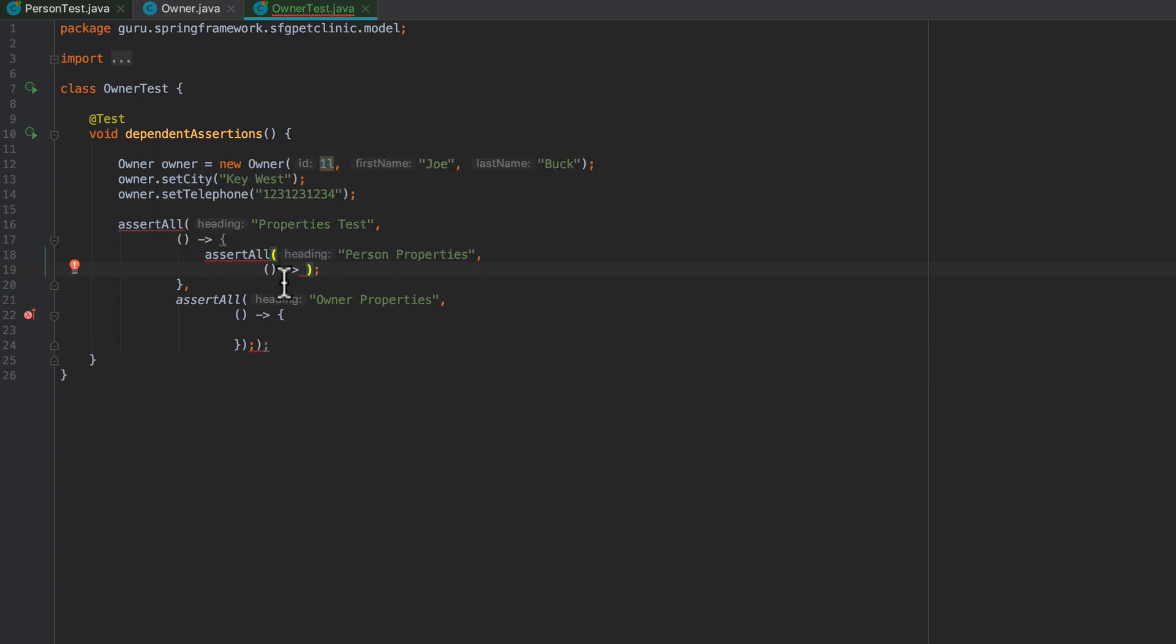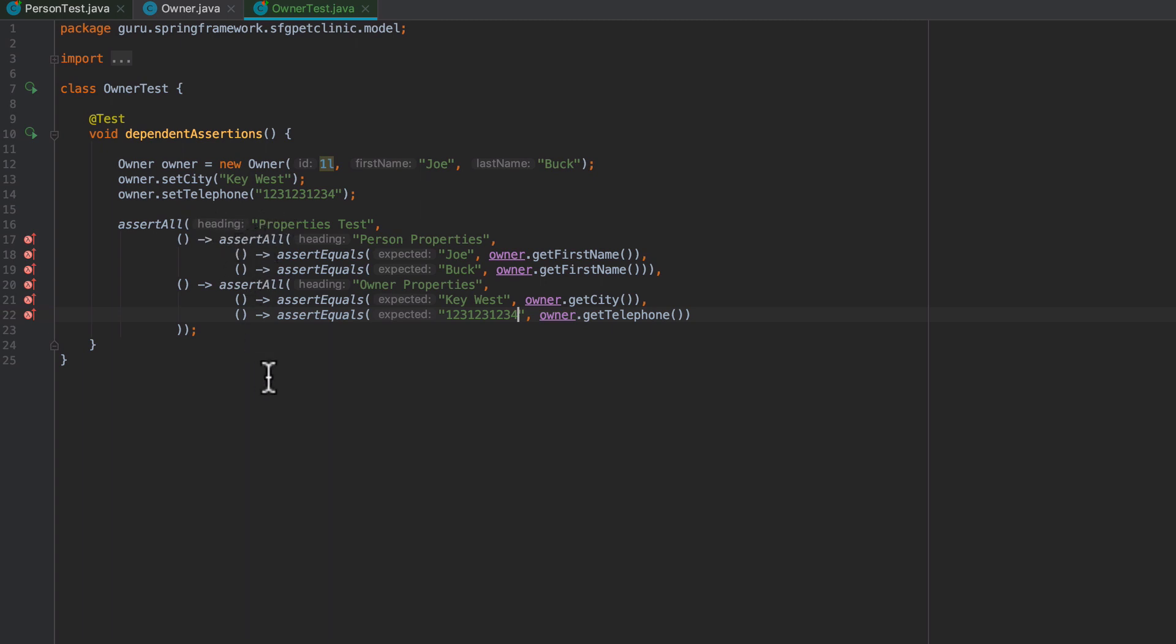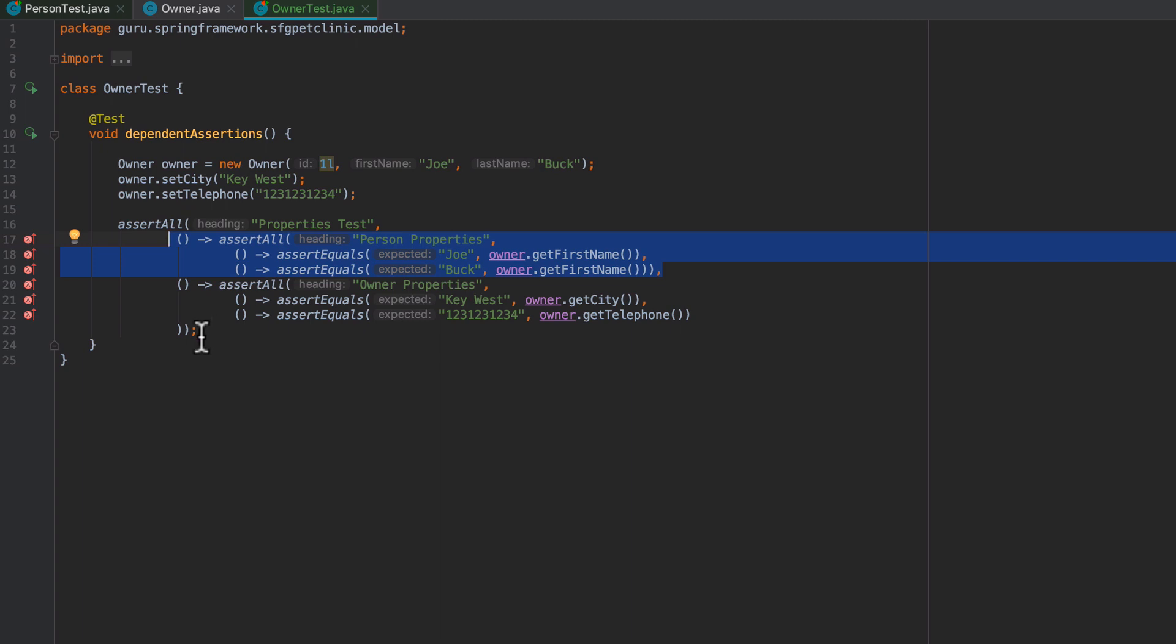Now I've set things up a little bit better here. What we can see is I'm saying assertAll properties test, and now I have two dependent tests. Because I have assertAll, if one of these fails, they'll all actually run depending on the failures. Let's go ahead and prove that it runs now.